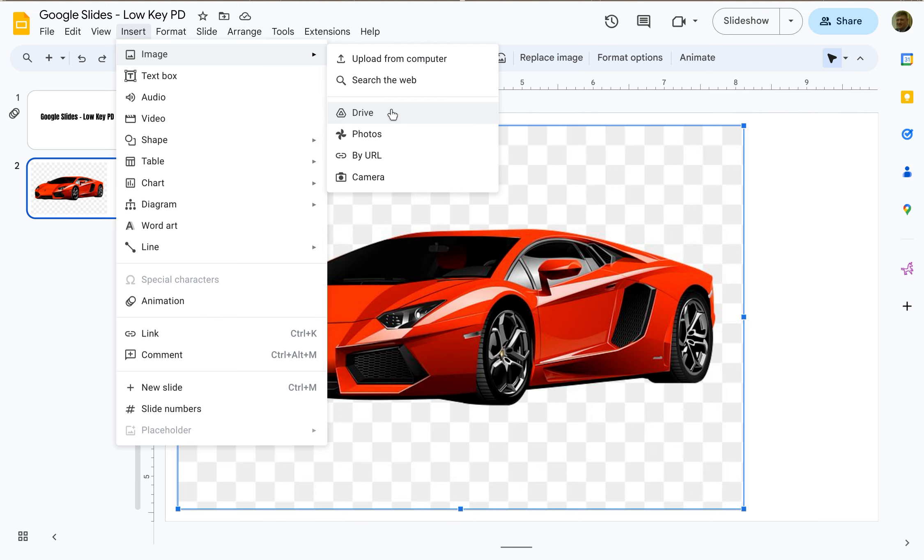Lots of different ways to either find generic pictures or insert your own pictures that you already have available on Google Slides.